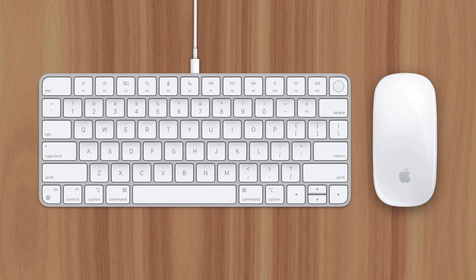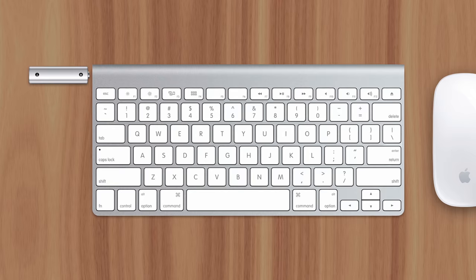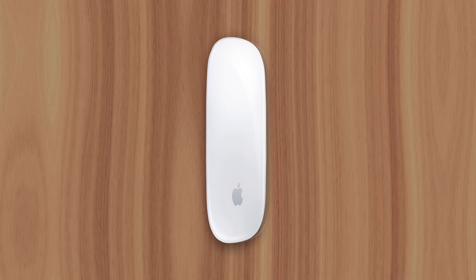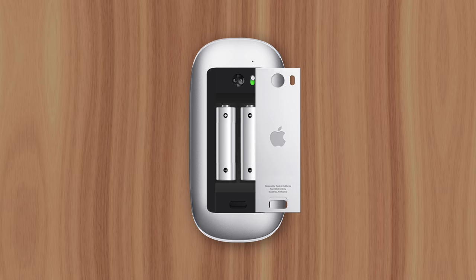You see, the previous generation of Magic accessories used AA batteries. The keyboard housed these at the top, while the mouse kept them on the bottom. This battery layout wasn't an issue back then, since they could be swapped out and the accessories could be used again immediately.